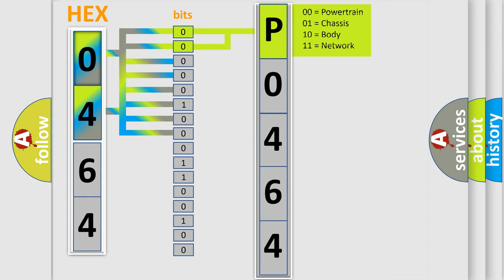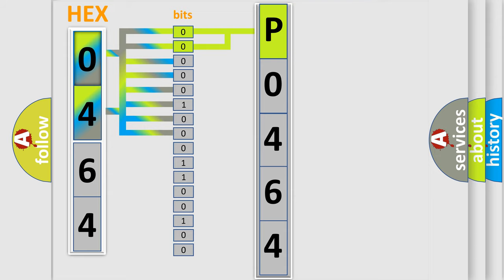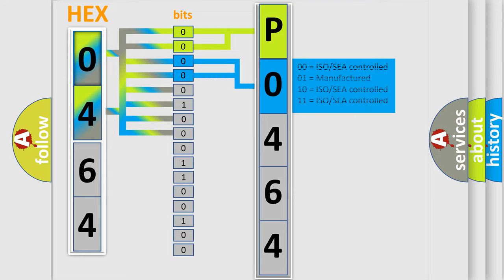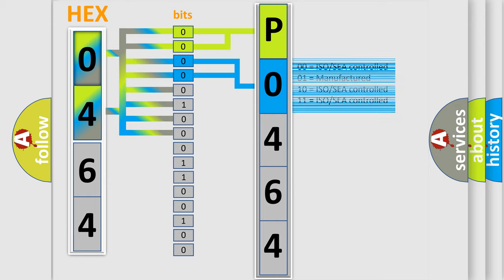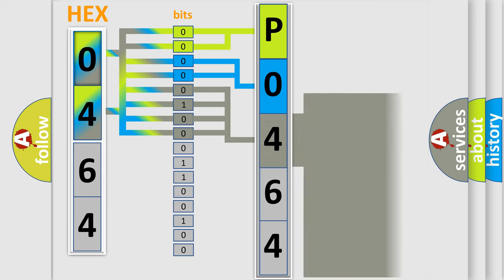By combining the first two bits, the basic character of the error code is expressed. The next two bits determine the second character. The last bit styles of the first byte define the third character of the code.